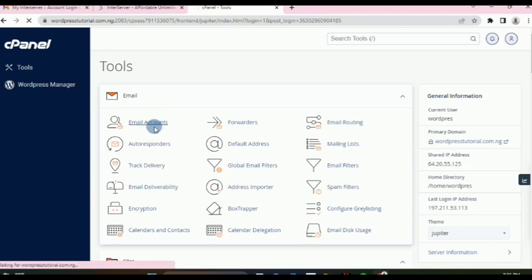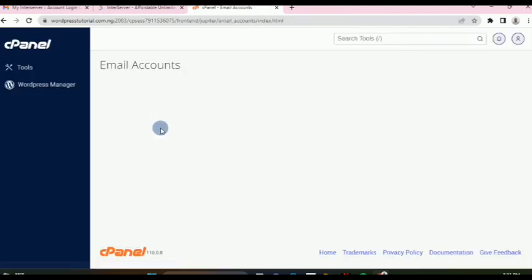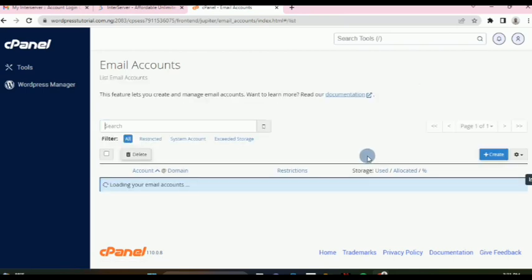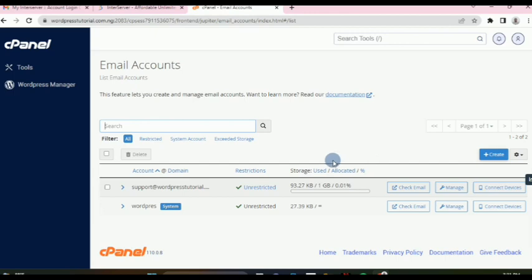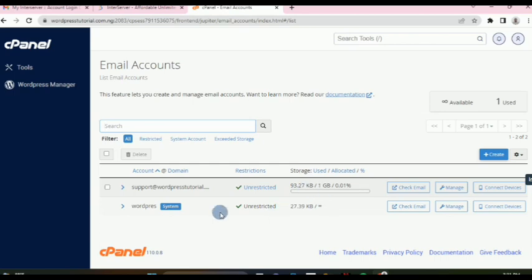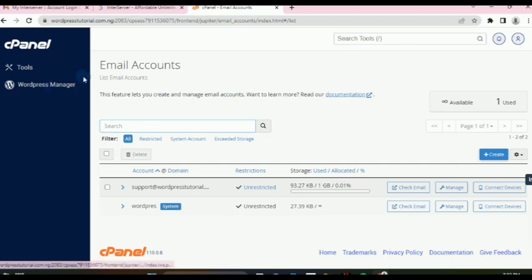If you click on email accounts, you can see the storage is infinity and the number of emails available is also infinite — limitless. You can create as many email accounts as needed for your staff or others managing your website. Then click on cPanel here to go back to the cPanel.